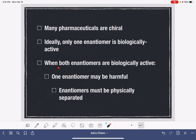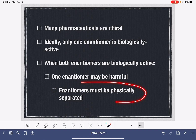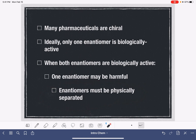But when both of the enantiomers are biologically active, we have to be careful because one of the enantiomers might be harmful. If this is the case, the enantiomers must be physically separated from each other before they're passed on to the consumer.